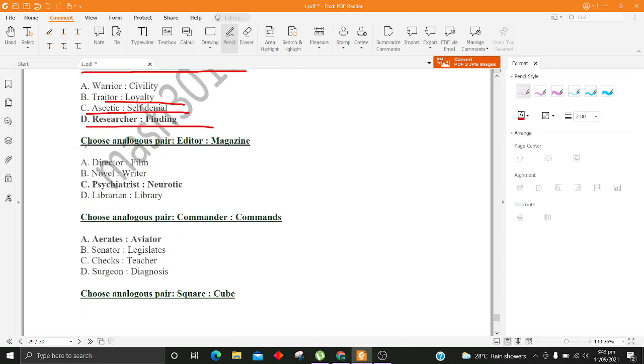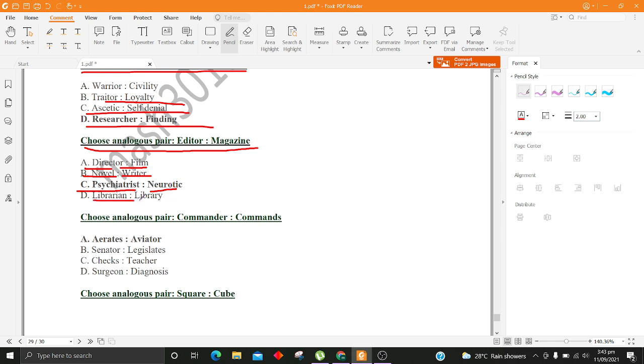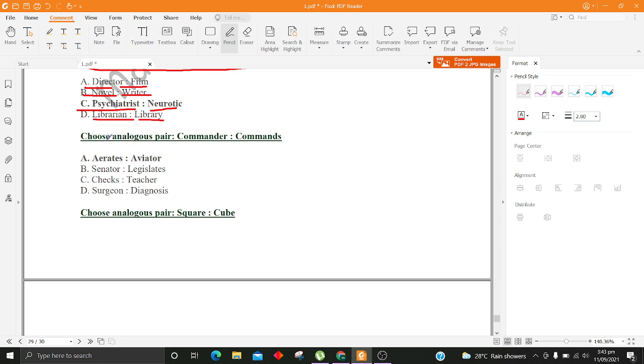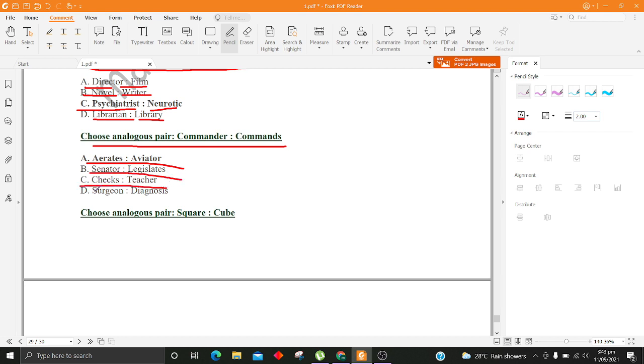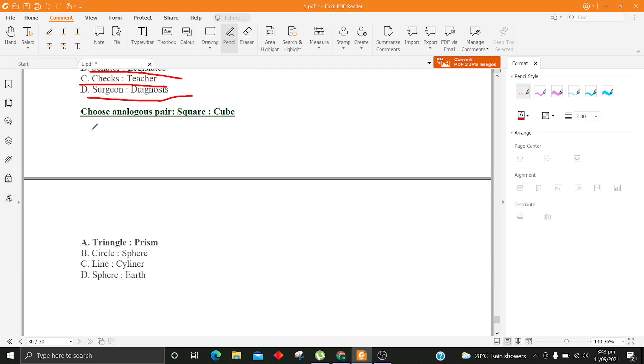Choose analogous pair, Editor, Magazine. A. Director, Film B. Novel, Writer C. Psychiatrist, Neurotic D. Librarian, Library. Choose analogous pair, Commander, Commands. A. Aerates, Aviator B. Senator, Legislates C. Checks, Teacher D. Surgeon, Diagnosis.